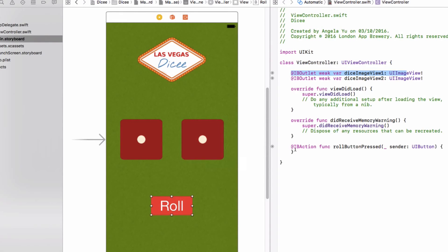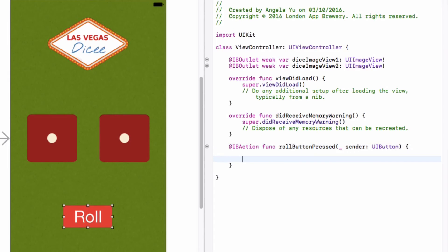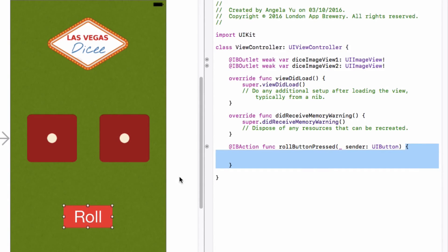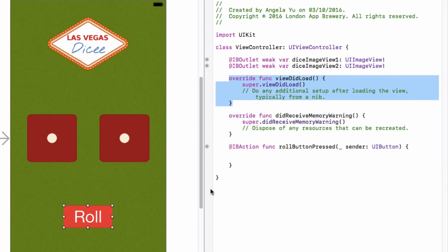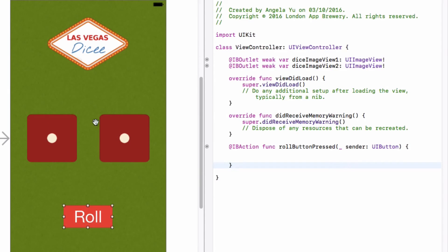The difference between IBAction and IBOutlet — other than the labels — is these curly braces. In programming, code gets executed in blocks. These two curly braces define what should happen when the roll button is pressed. This is the start of what will happen and this is the end. So if I wanted to change the dice face, I would put my instructions between these curly braces. If I put them outside this closing brace, it wouldn't happen in sync with the roll button pressed action.